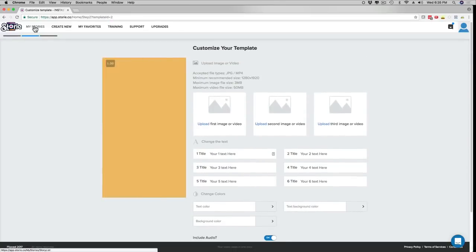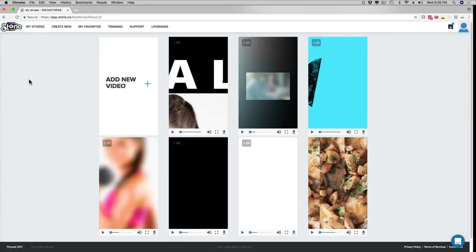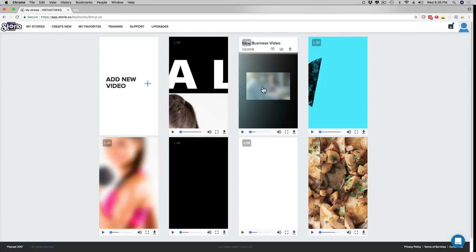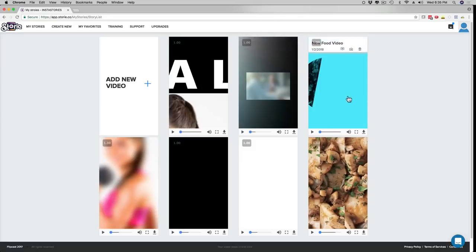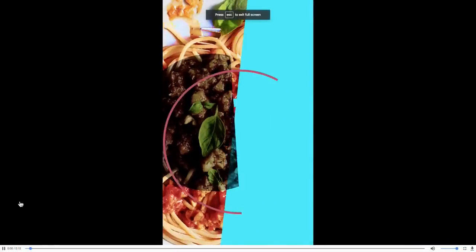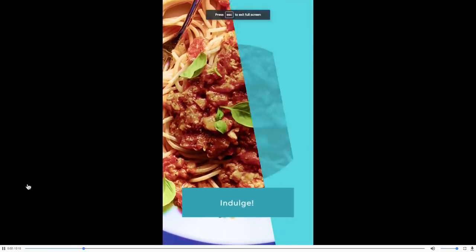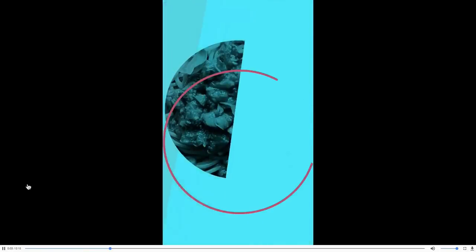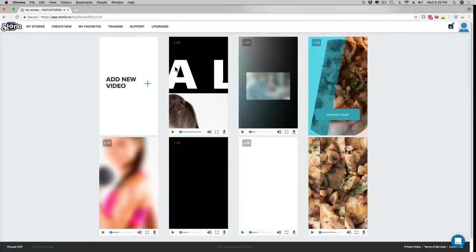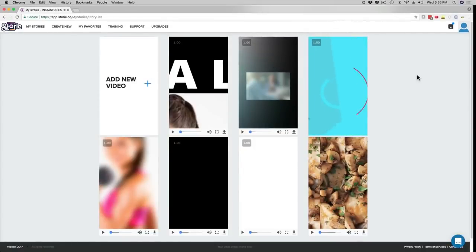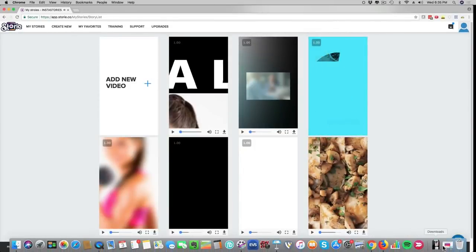And then it's gonna show up here in my Stories, and just like the examples I just showed you, you're gonna have a stunning video available. Here's another example — and these are optimized for mobile devices specifically. Now, the question is, why is this so important? Why Instagram? Why Instagram Stories, and why mobile devices?